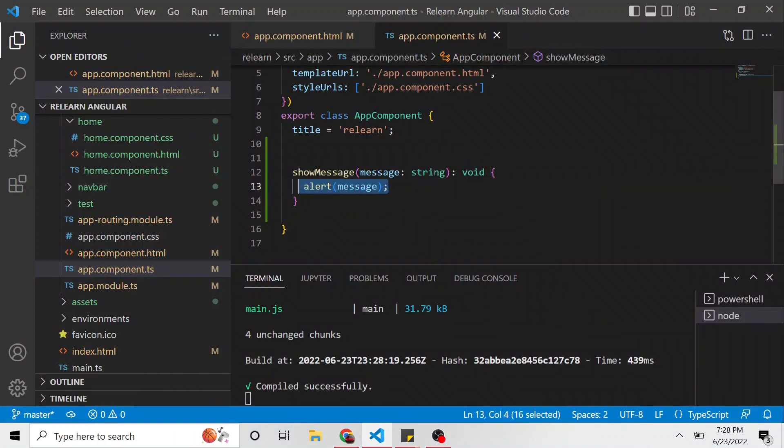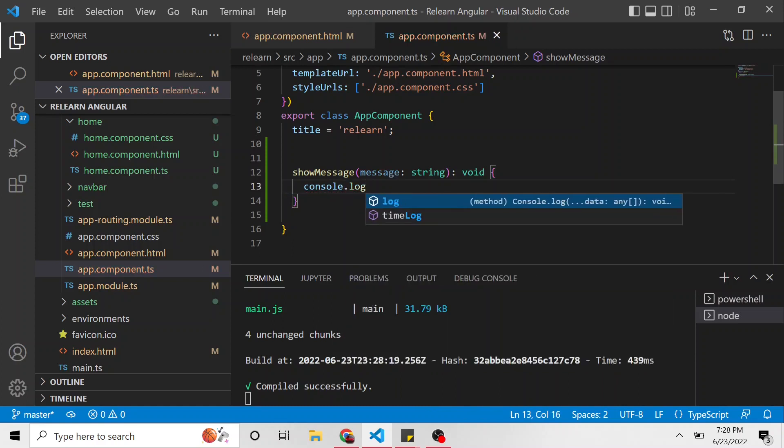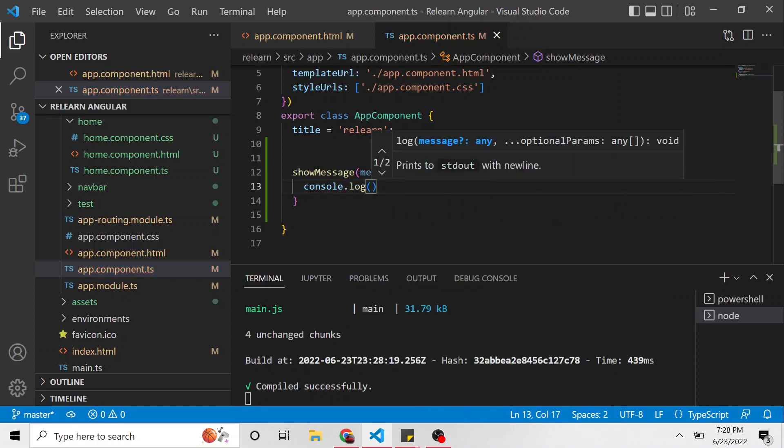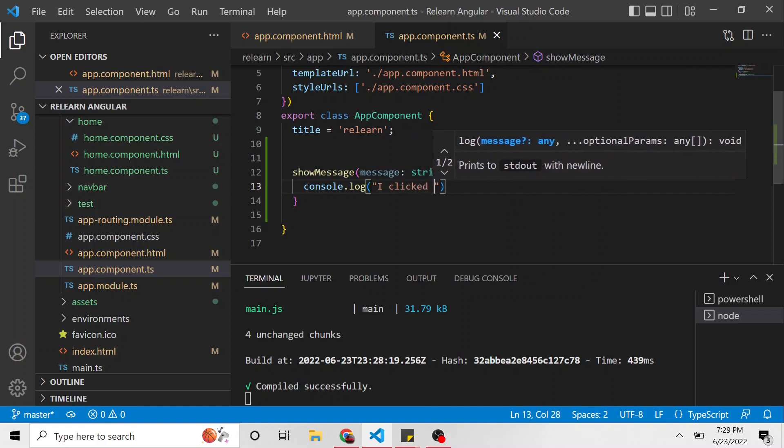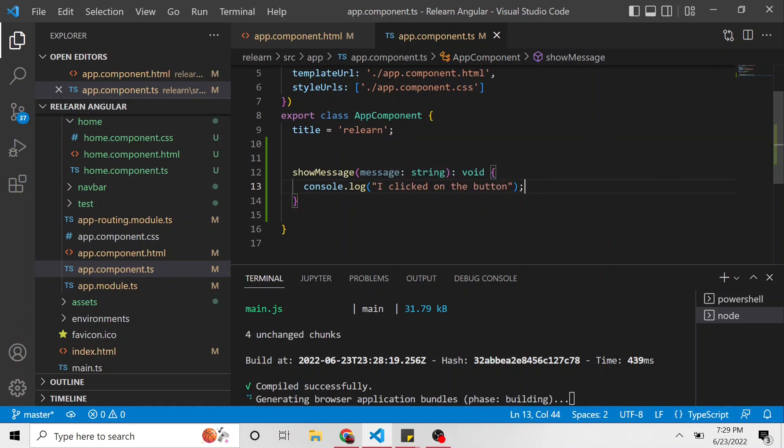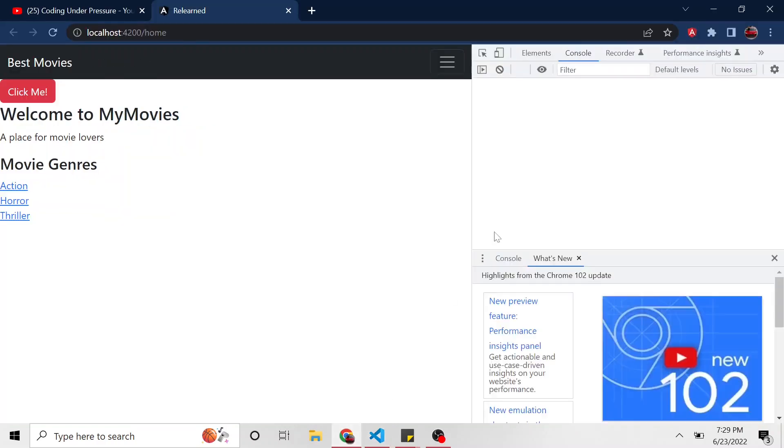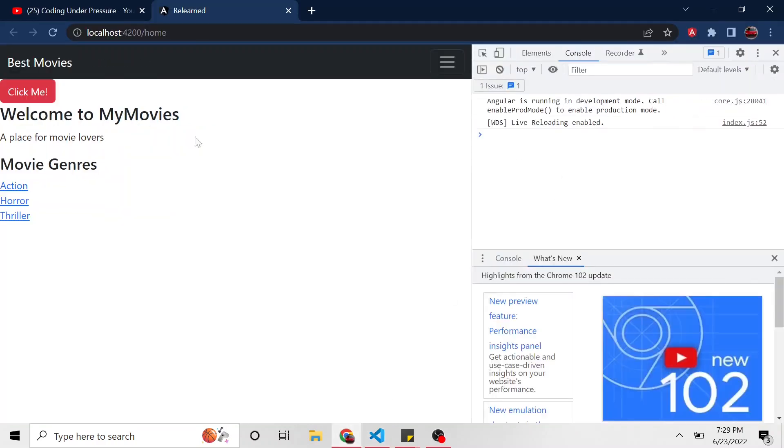Something else you can do is console.log and just say, I clicked on the button, or maybe log what the message is. If we go to F12, we hit F12 on our keyboard, and I go to click this button. In the console here, we see that message. I clicked on the button.